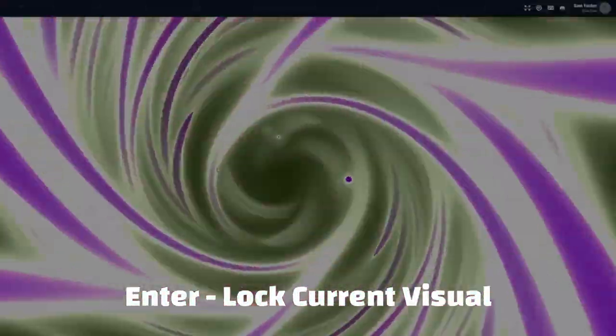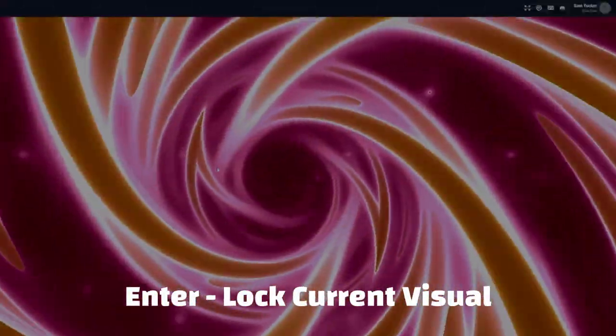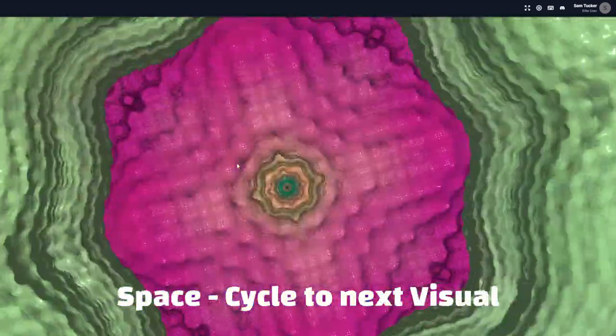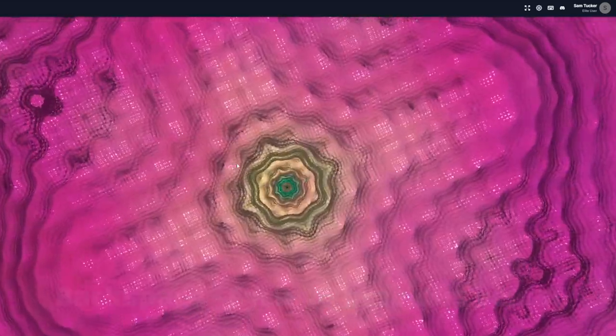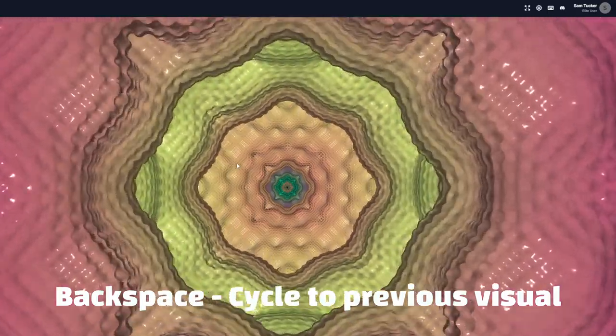So, Enter will lock the current visual in place. Space will cycle to the next visual in the queue. And Backspace will cycle to the previous visual.